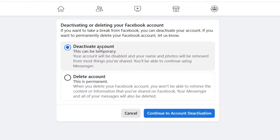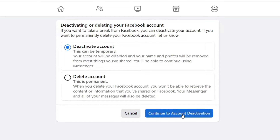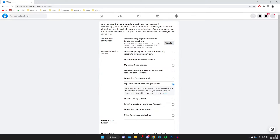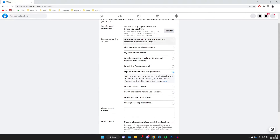You have the option to either deactivate or delete your account — you want to select Deactivate Account. Click Continue to Account Deactivation, press Continue, and you'll land on a page where you can transfer any information you'd like and give a reason for leaving.